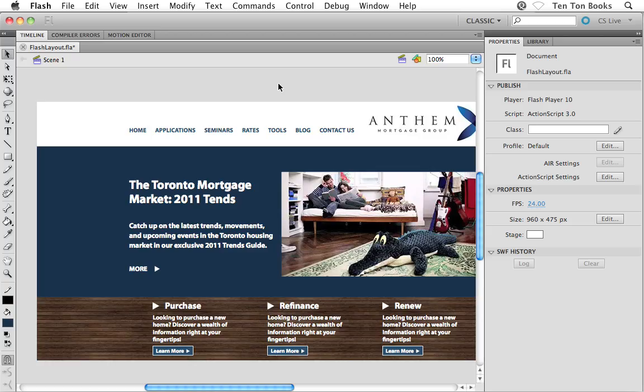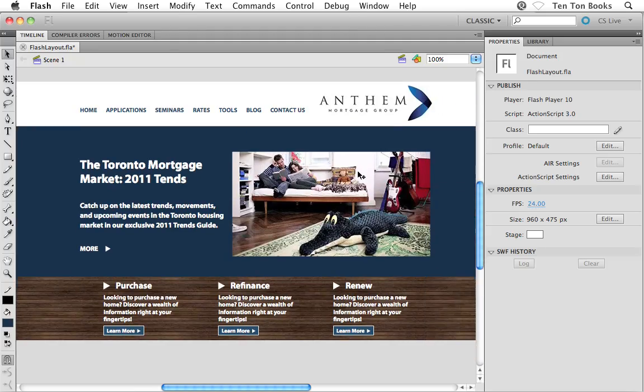Things are looking good here inside Flash. Flash really handled the Illustrator layout very well and maintained a lot of the content and the setup that we did back in Illustrator. But did you notice that our photo, the main photo inside our layout, lost that white stroke that you and I had worked so hard to achieve back in Illustrator?